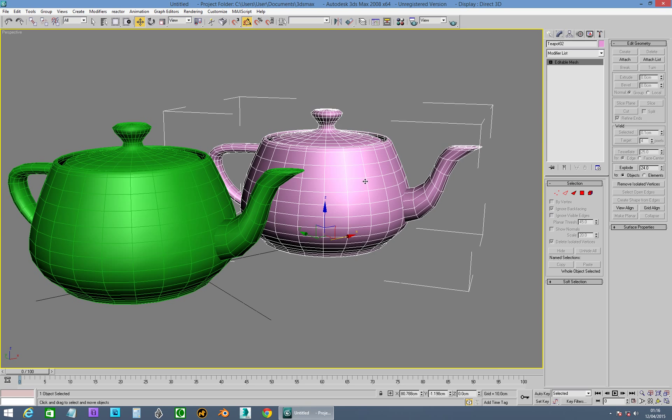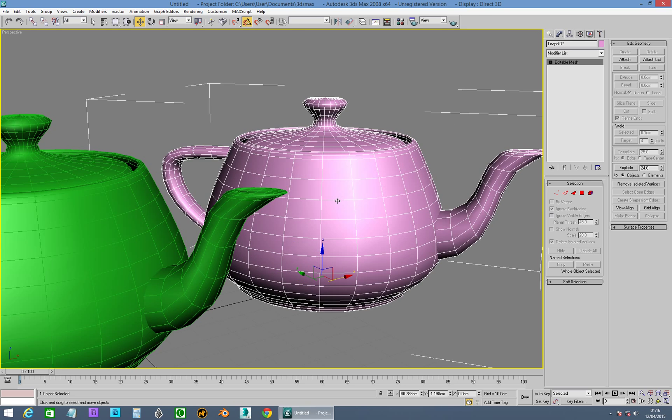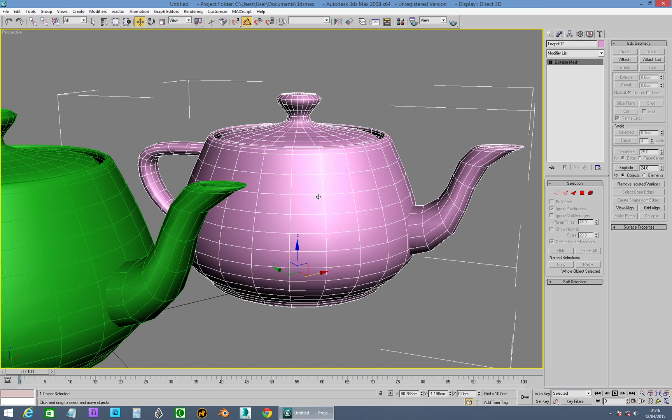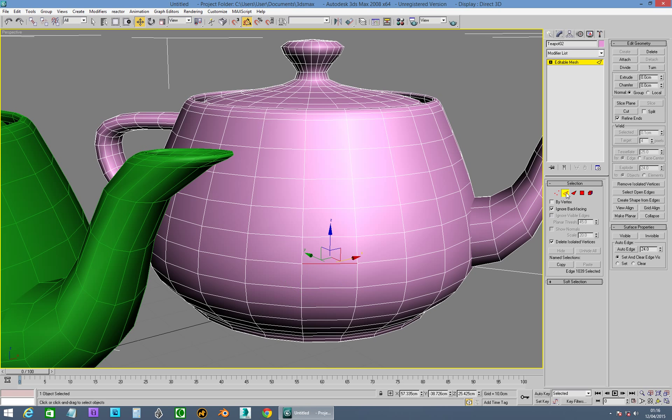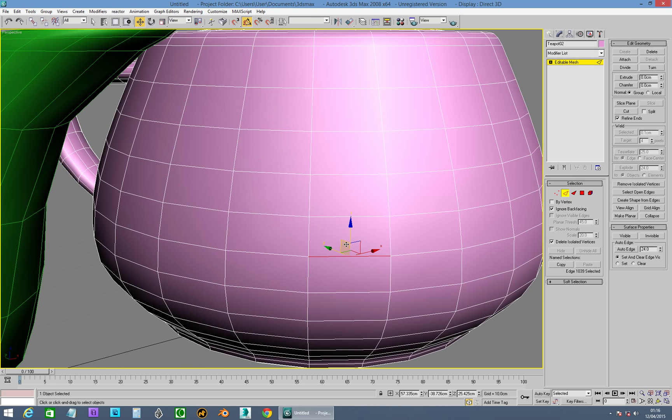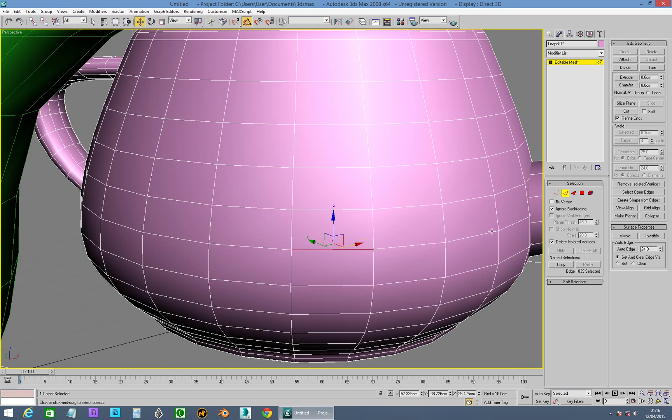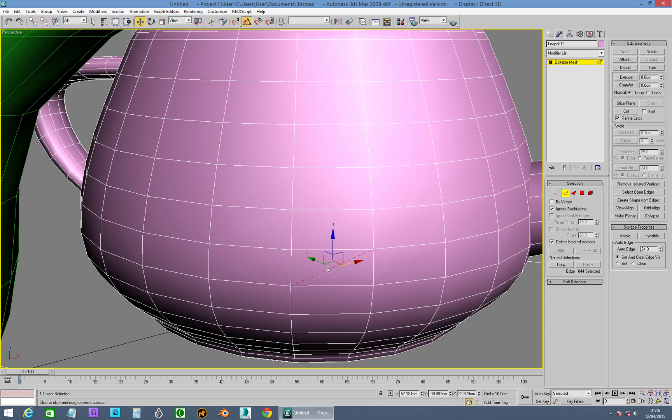So hop back over to Edit Mesh, the older of the two. And we can go into Edges. And we can go to Select. Now I've got Ignore Back Facing on. So I can select, even though there isn't an edge visible here, I can actually select it and decide I want it visible. And I can select an edge here. I can say Invisible.